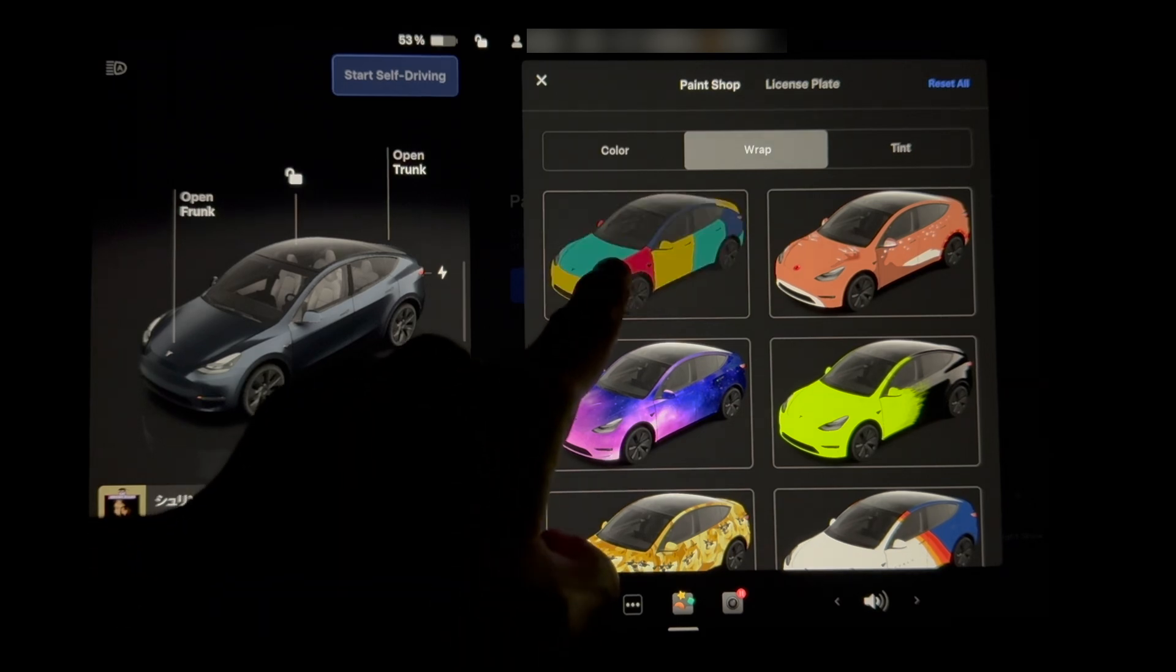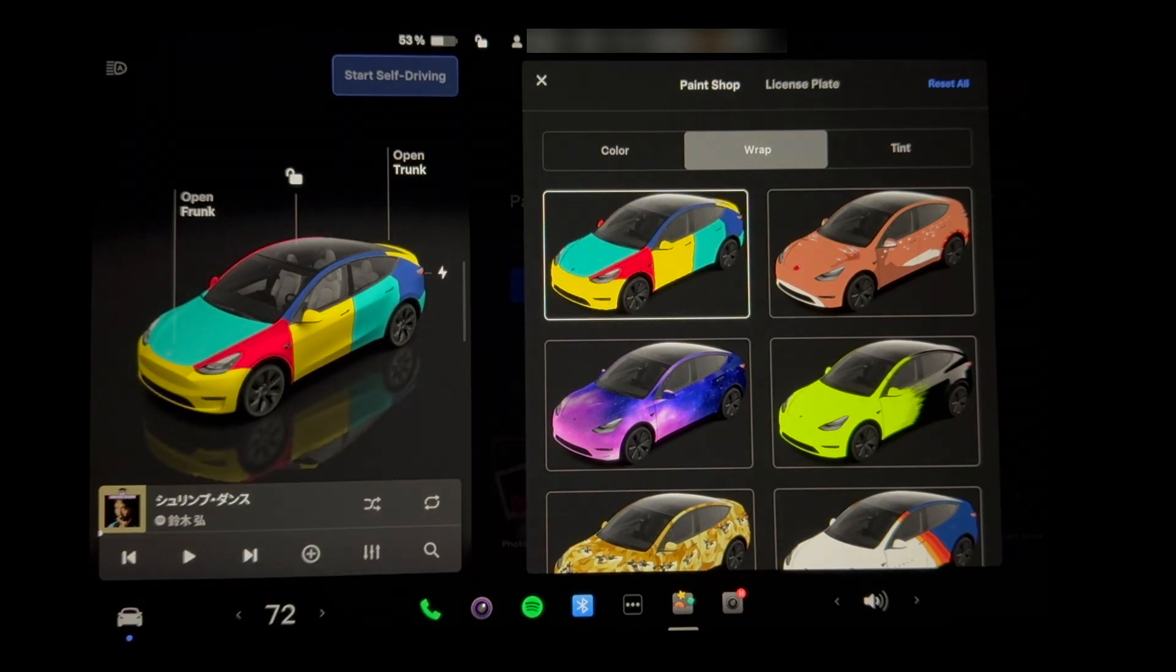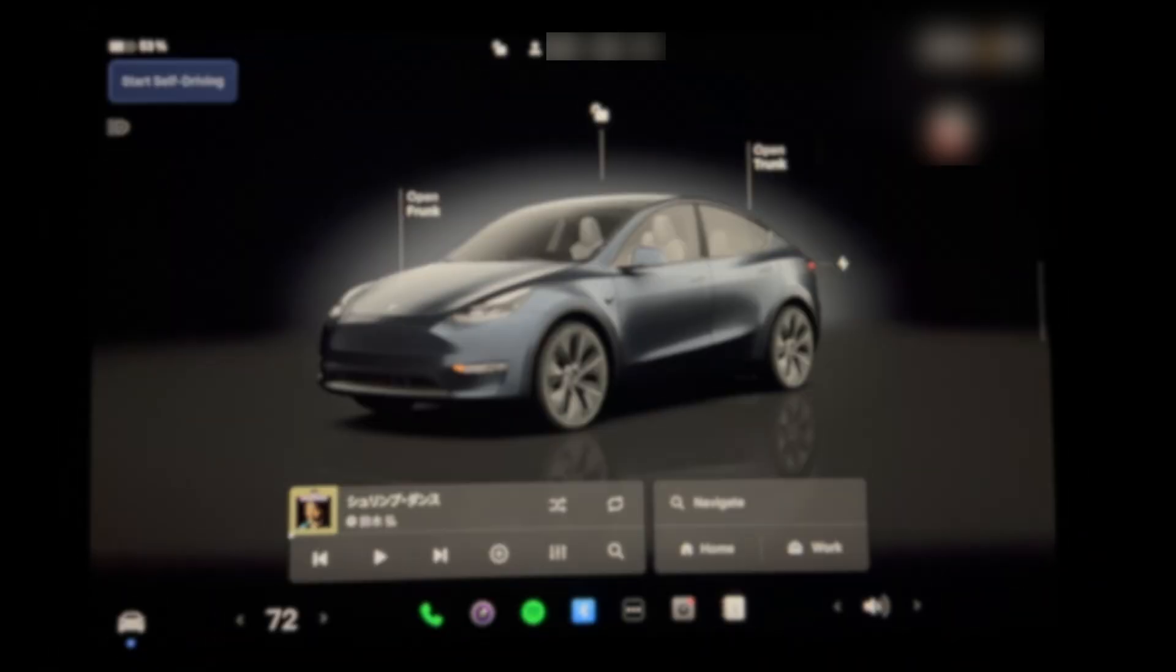You can now customize your Tesla's 3D image on the dash with custom wraps. This video will show you how to add your own custom wraps to the Tesla paint shop. Let's begin.